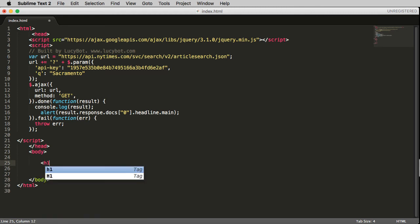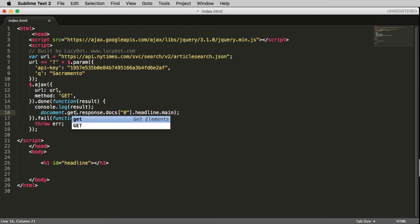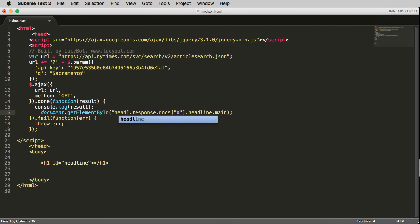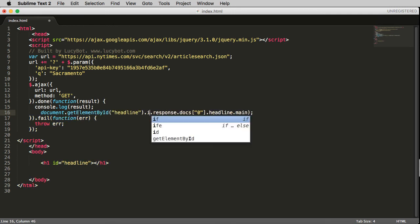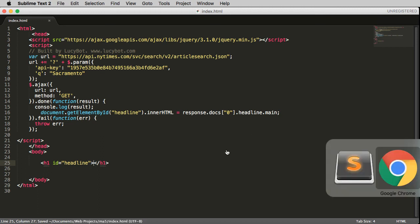For example, I'll add an h1 element with an ID equal to 'headline.' Then inside the script, instead of using an alert, I'll say document.getElementById('headline').innerHTML equals result.response.docs[0].headline.main. This sets the innerHTML — whatever comes between the opening and closing h1 tags — to the value of the headline.